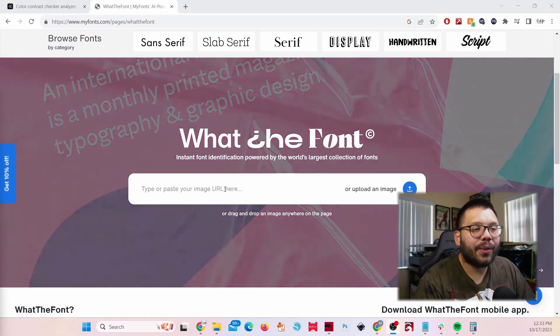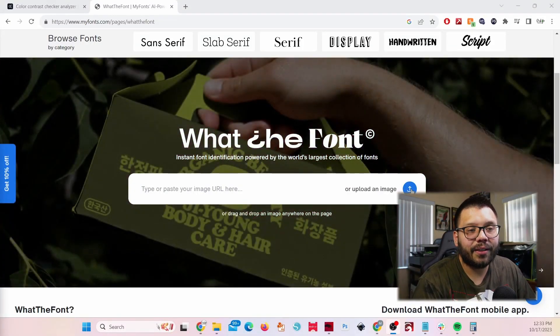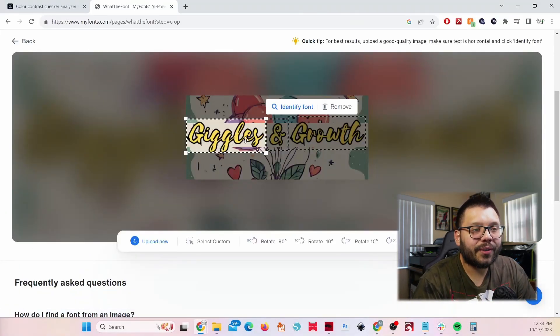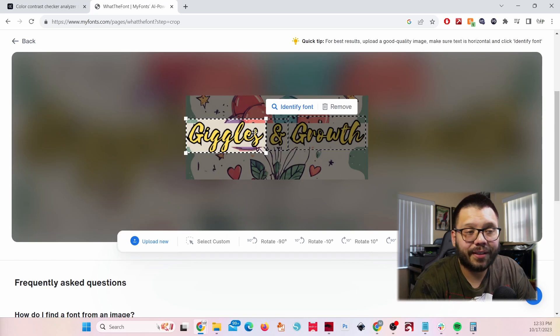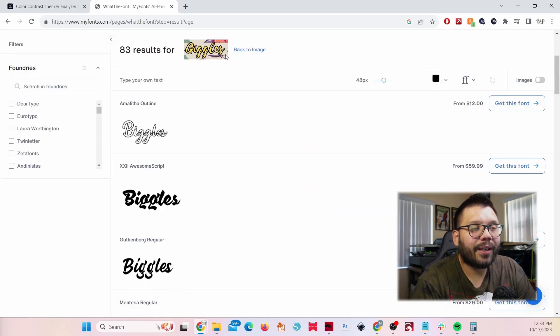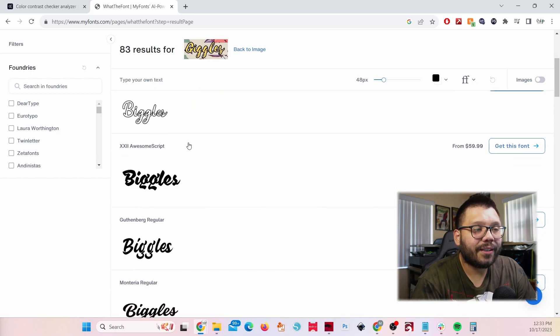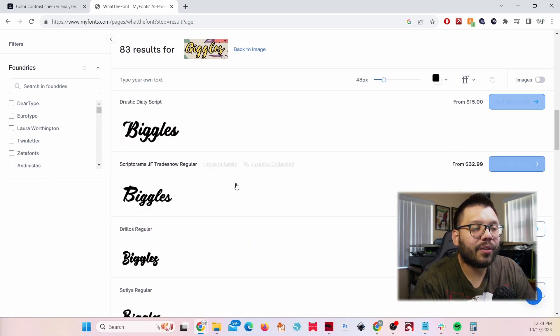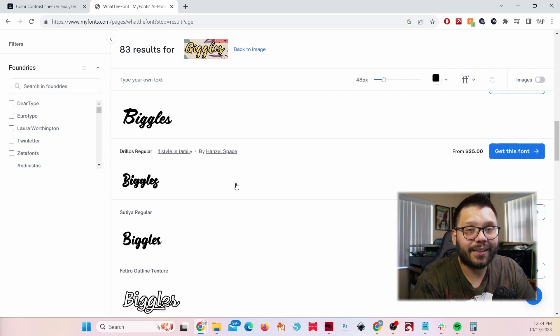Next up is myfonts.com. Have you ever had a customer tell you they want the same exact font or text from an image, but you don't know how to find it? This website can help you find similar fonts from a sample. All you do is paste a URL or upload your own image, highlight the font you want identified, and it'll show you a sample along with several options that are similar or resemble the font you selected.